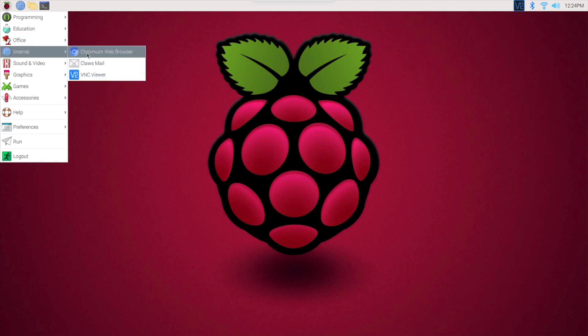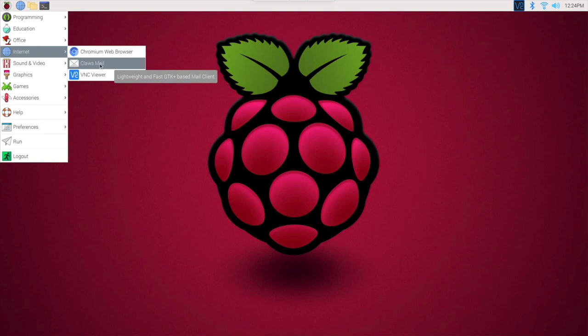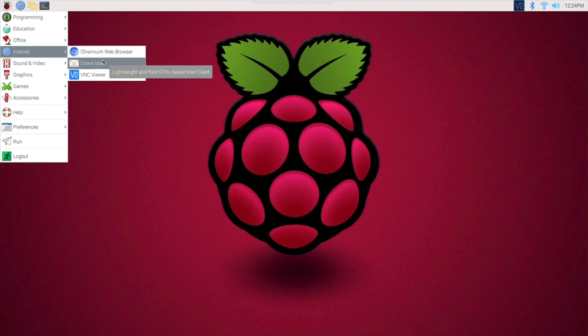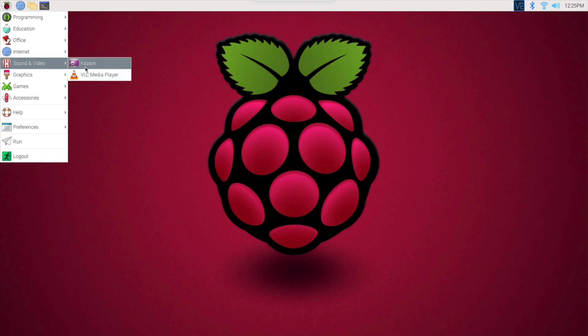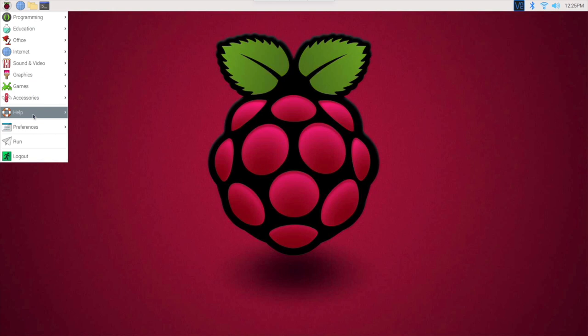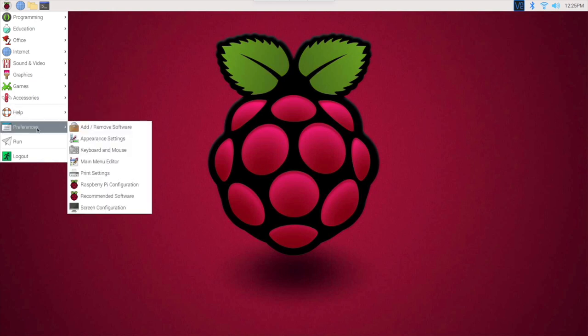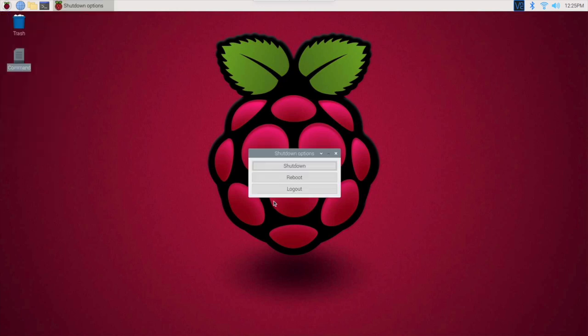You got your internet, VNC is usually installed on the operating system, never played with the mail. You have your web browser right here, you got your sound and audio, usually VLC media player. You got your graphics, image viewer, games, accessories, help, preferences, log out. This is what you want to know if you want to log out of the system or shut down and reboot.